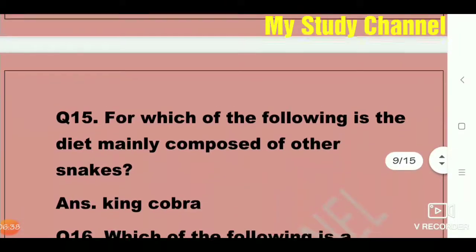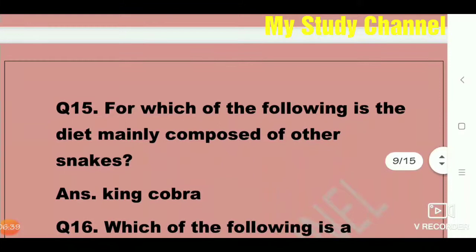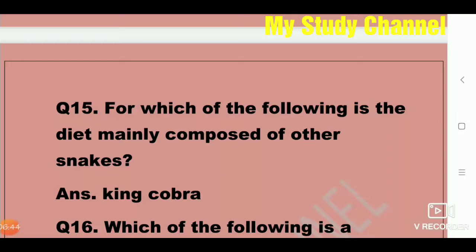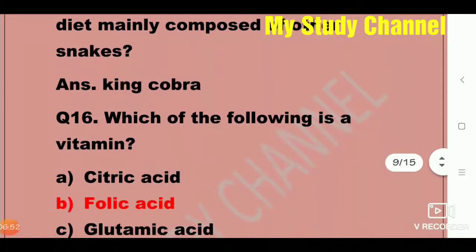Next question: For which of the following is the diet mainly composed of other snakes? The answer is King Cobra. King Cobra's diet is mainly composed of other snakes.